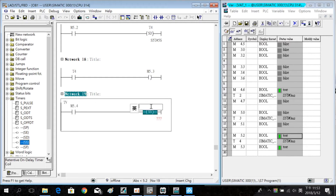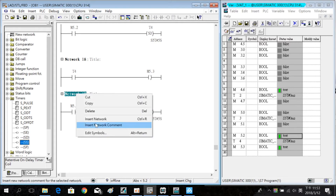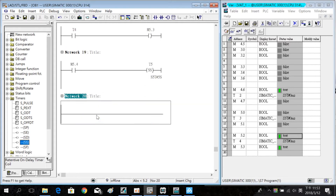This time we use the retain TIF on delay timer, also set to 5 seconds. Insert a new lever and download the program. Use T5 and coil M5.5.